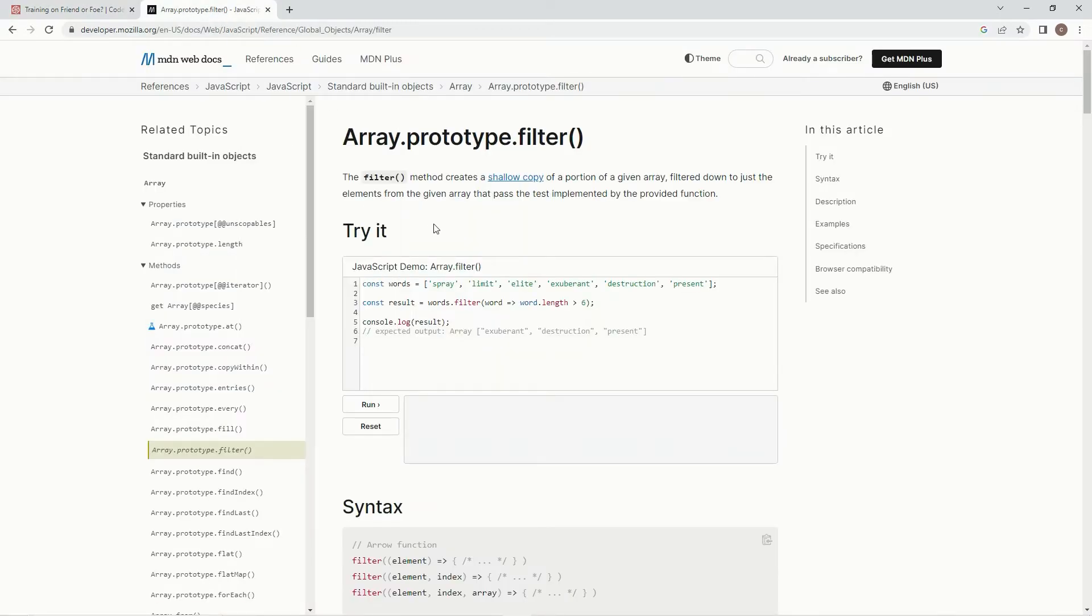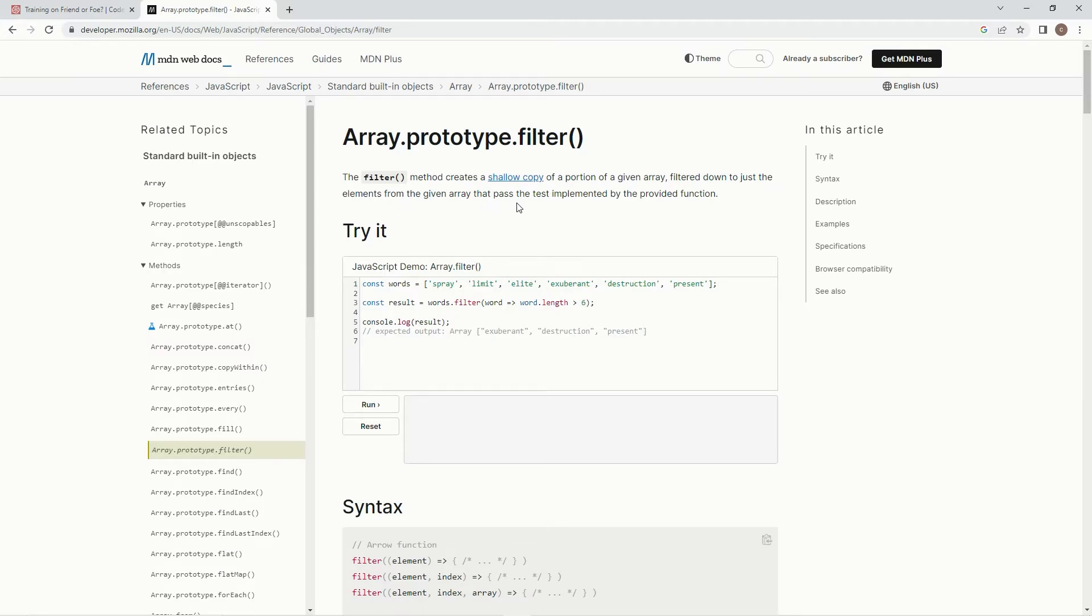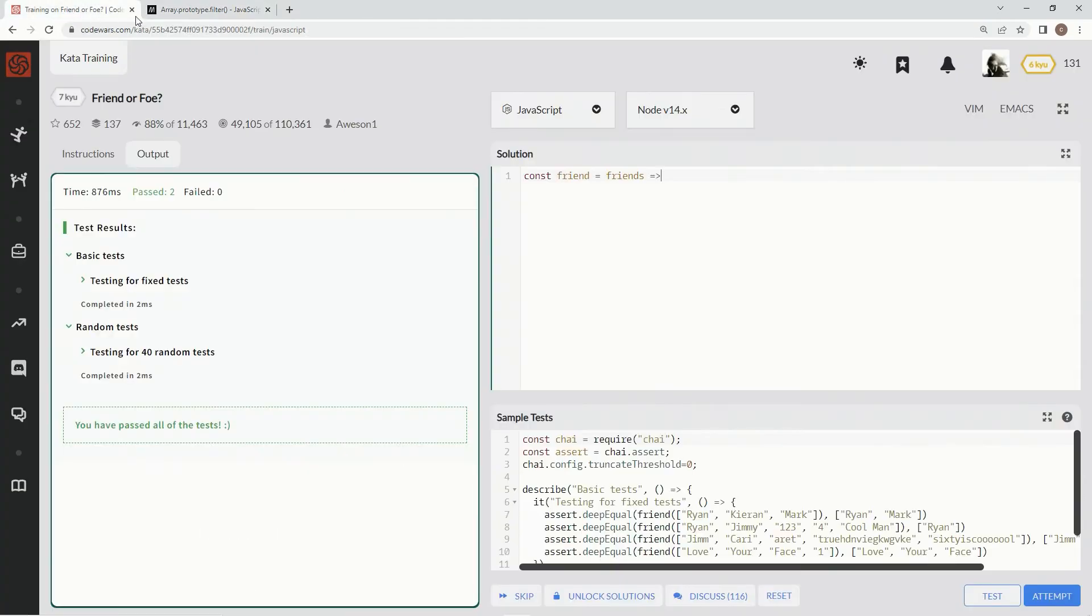The filter method creates a shallow copy of a portion of a given array, filtered down to just the elements from the given array that pass the test implemented by the provided function. So basically we're just going to do the same friends at index